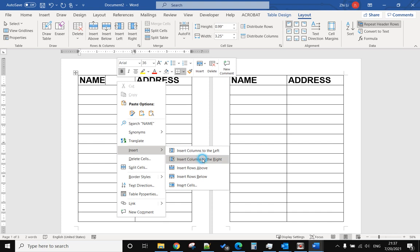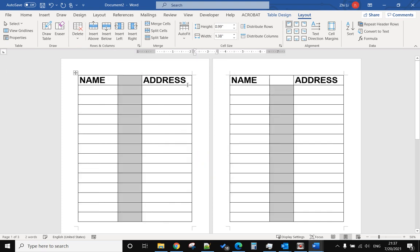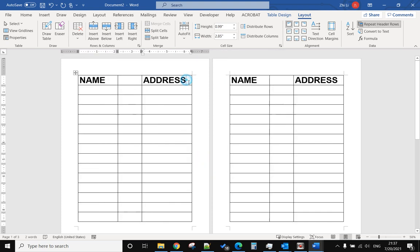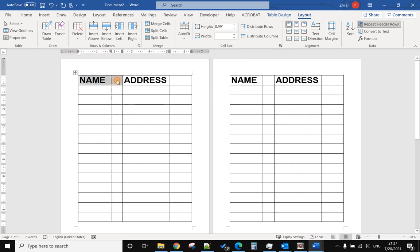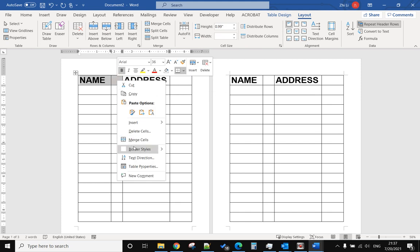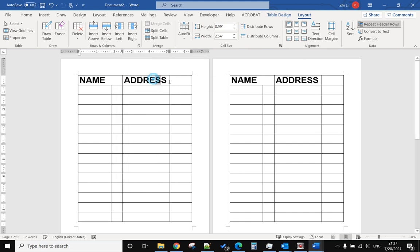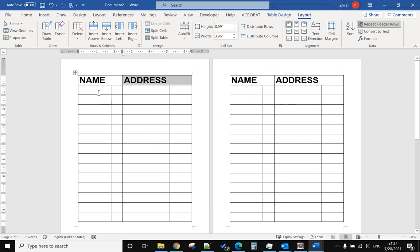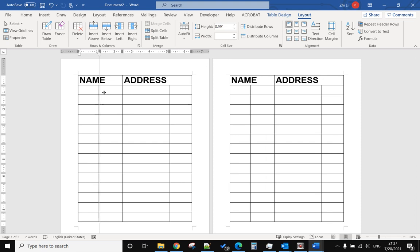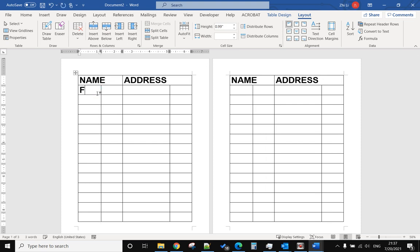I want to insert columns and merge these cells, merge these cells, and put this one in the middle. And there is first name and last name.